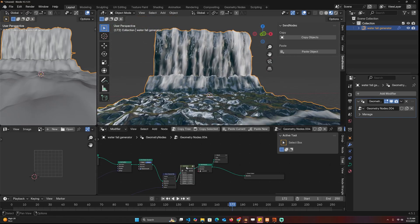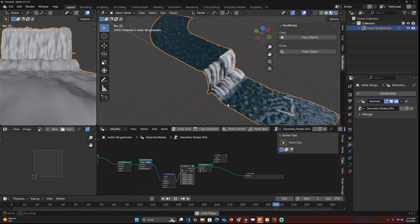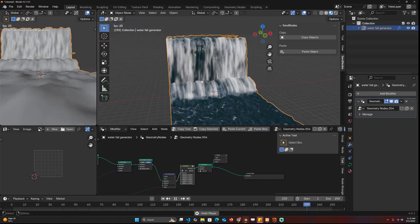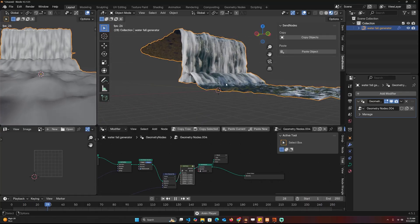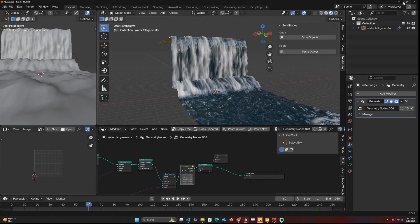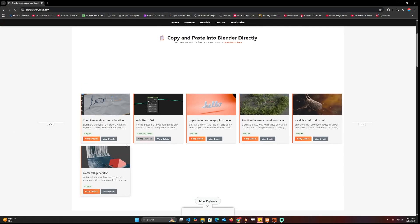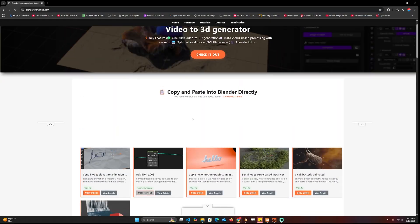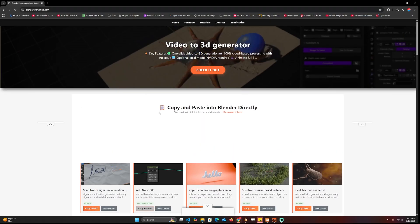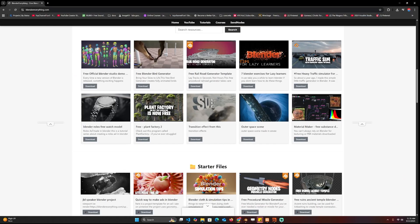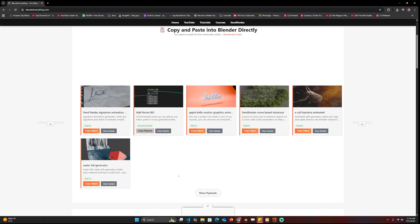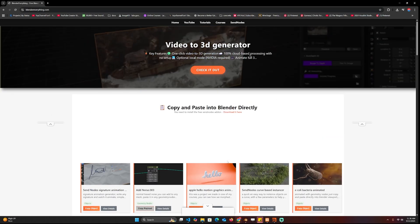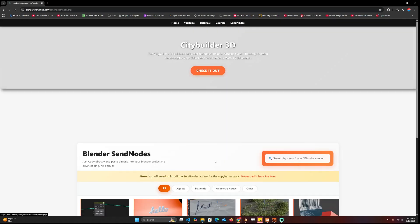Anyway, yeah, the add-on is free and the assets are also free. Again, you can go to Blender Everything and you'll be able to get all of that. I'll also be throwing in some materials so that you can copy and paste them directly into your project and make it work very easily. You can go to more payloads and you'll see more. Obviously I don't have that many right now.